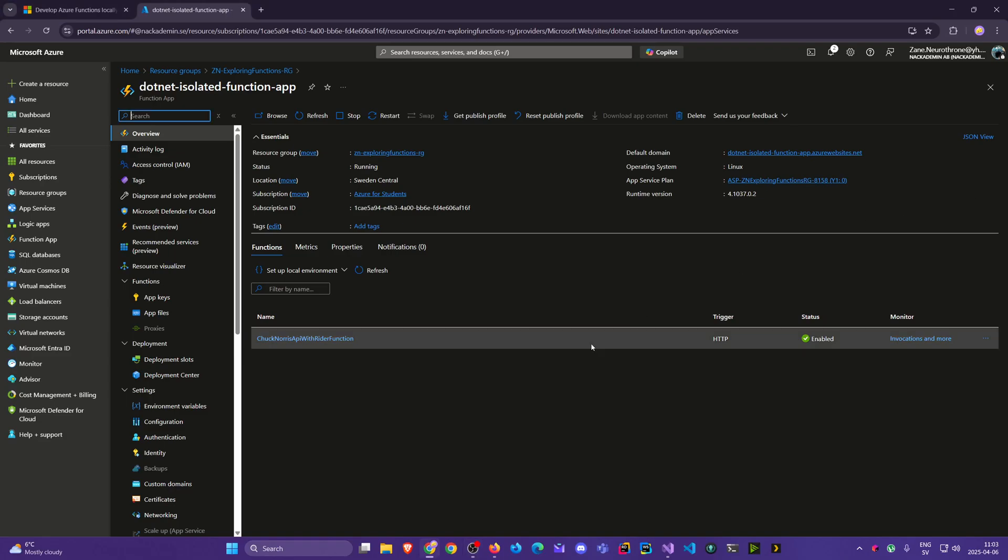Welcome back Cloud Cadets. In this mission we're going to develop the same function app we did with VS Code in Visual Studio, the Chuck Norris API function with Rider. There will be some variations and some similarities here.